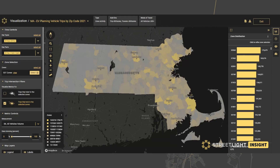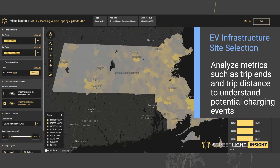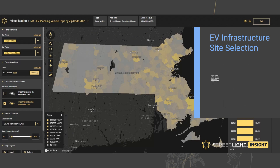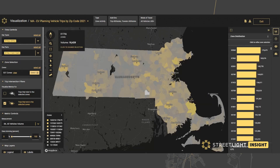StreetLight Insights' zone activity analysis, as shown here, allows us to consider any polygon area — as small as a shopping center or as large as a county — and consider how many vehicle trip ends are occurring there on different days of the week, times of day, and other attributes about those trips. Here we have the visualization of all 537 zip codes in Massachusetts showing trip volumes for all vehicles.